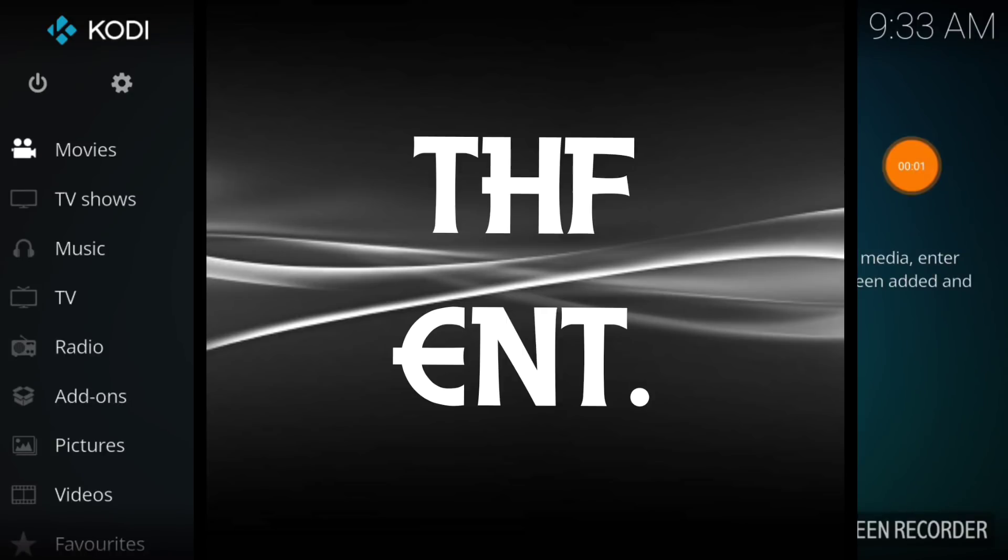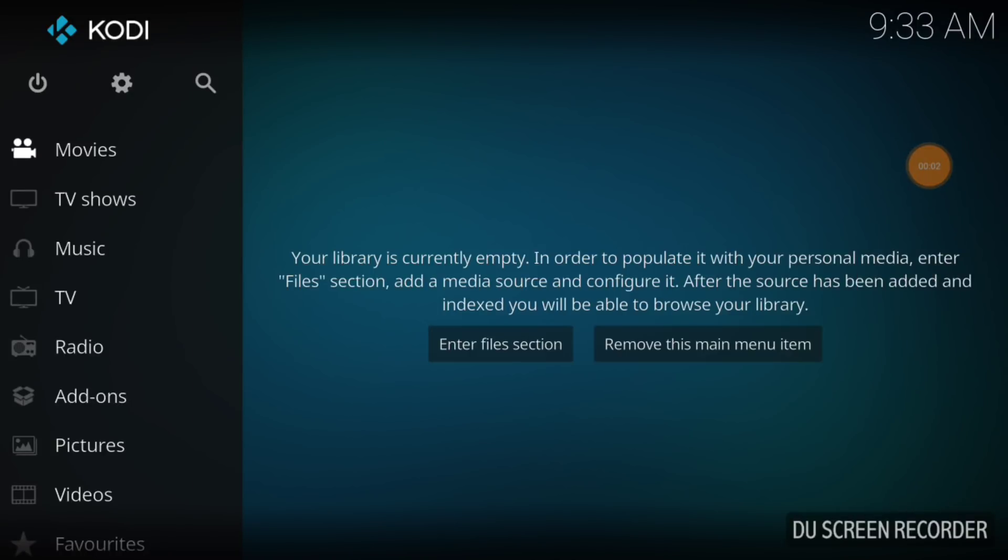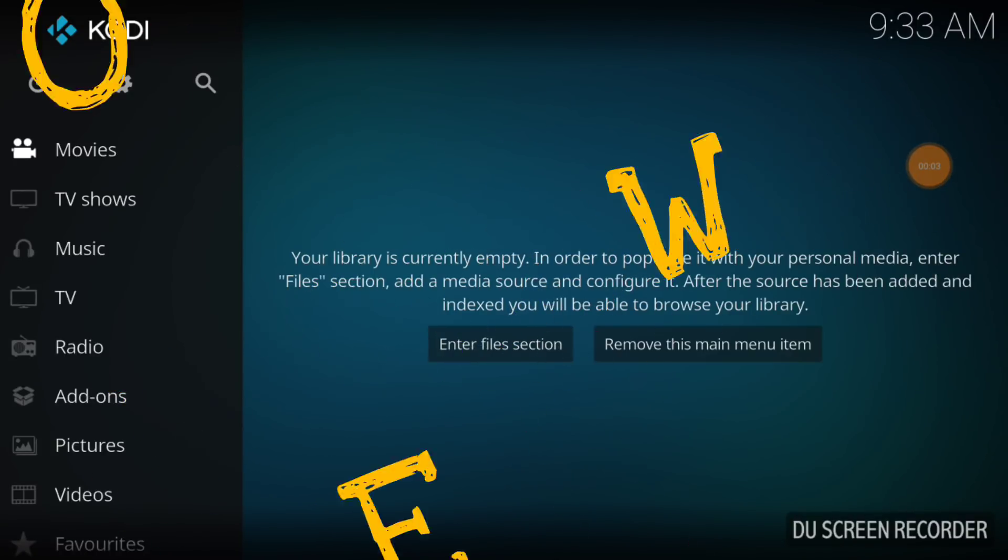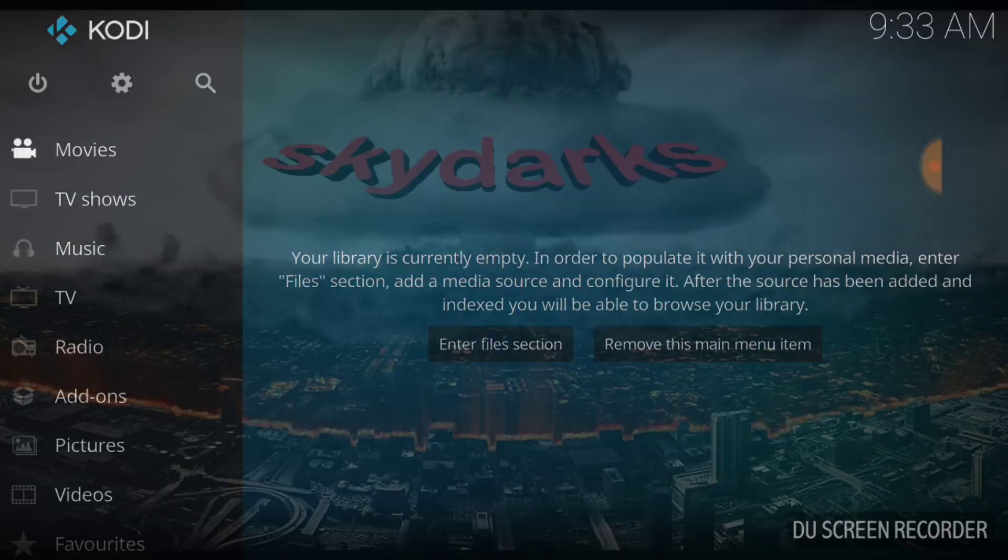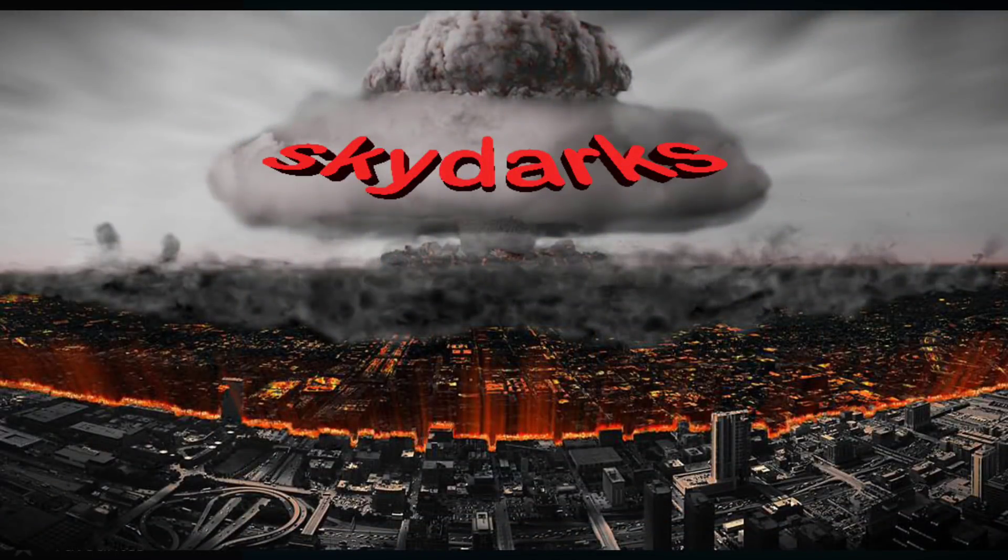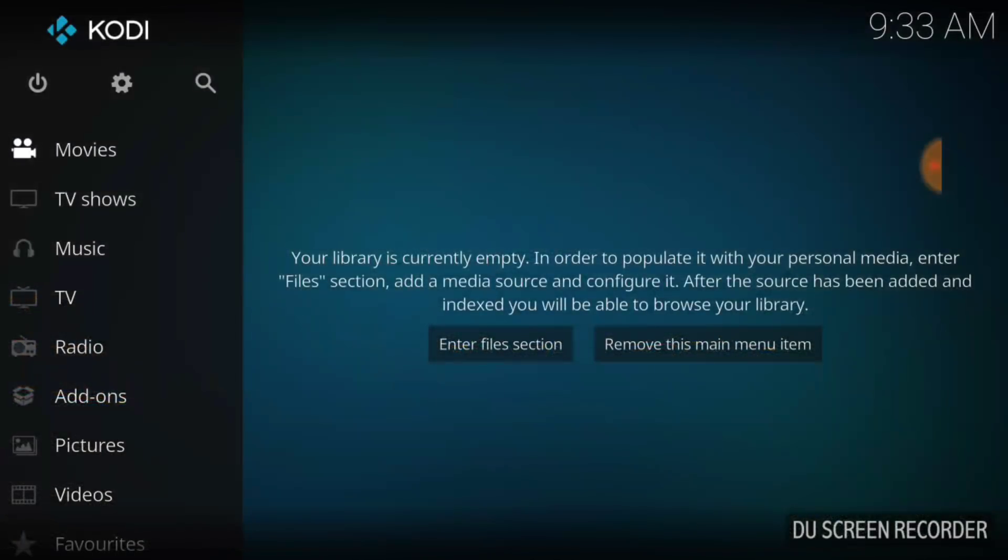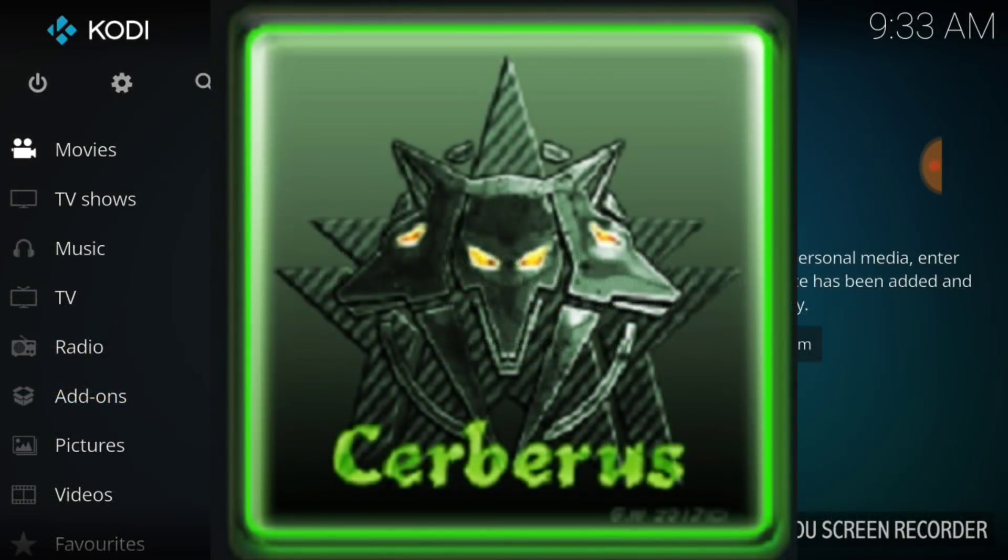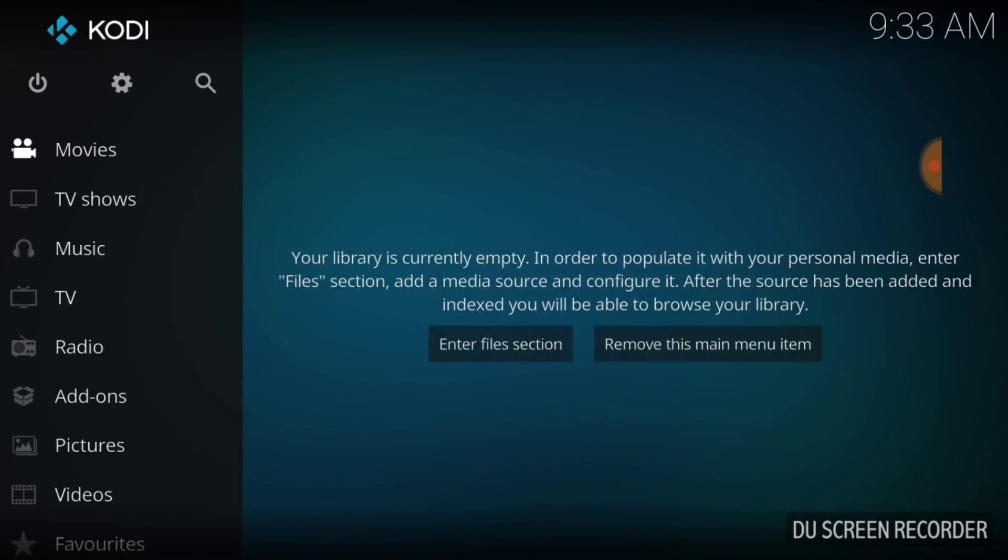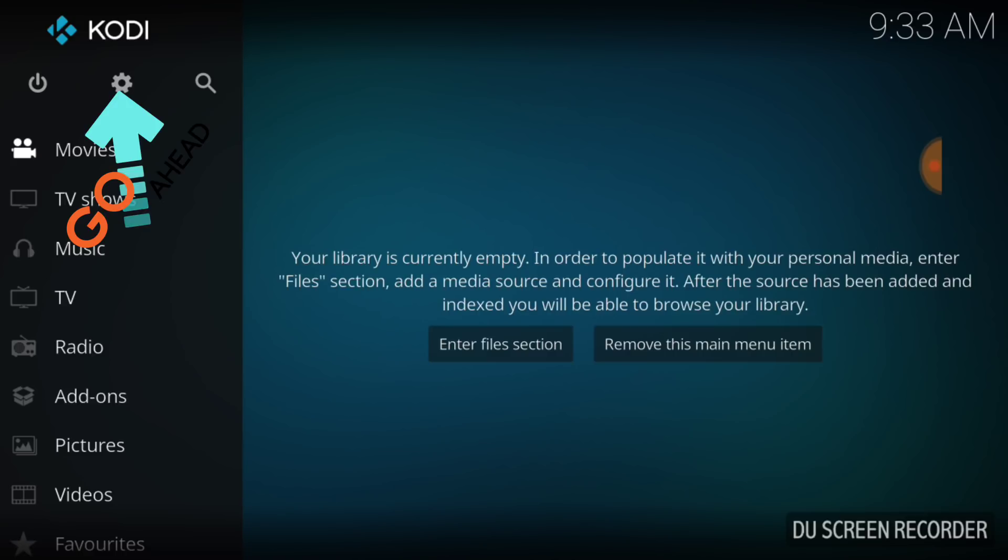What's up fam, this is THF Entertainment and welcome to Skydarks. Yep, Skydarks is brought to you by the Cerberus repo. For our beginners, in the upper left hand corner between the power button and the search icon we have a cog or a gear. You want to go ahead and select that.